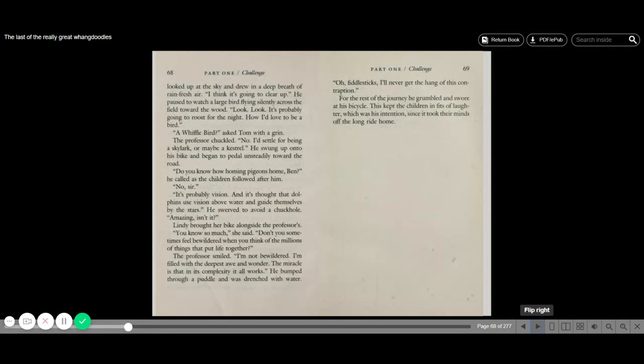He bumped through a puddle and was drenched with water. Oh, fiddlesticks. I'll never get the hang of this contraption. And for the rest of the journey, he grumbled and swore at his bicycle. This kept the children in fits of laughter, which was his intention, since it took their minds off the long ride home.